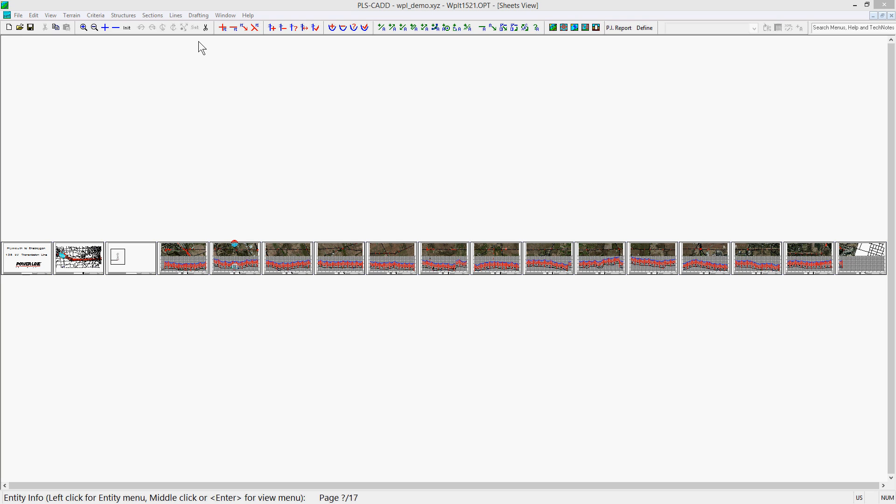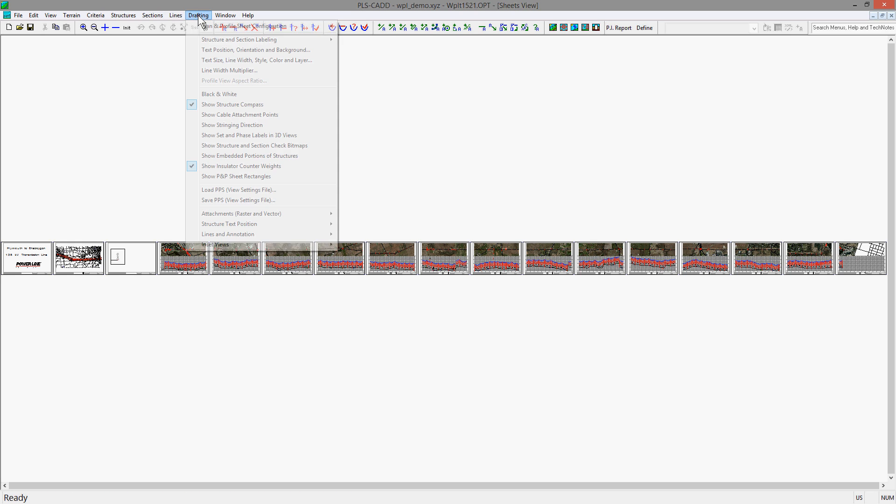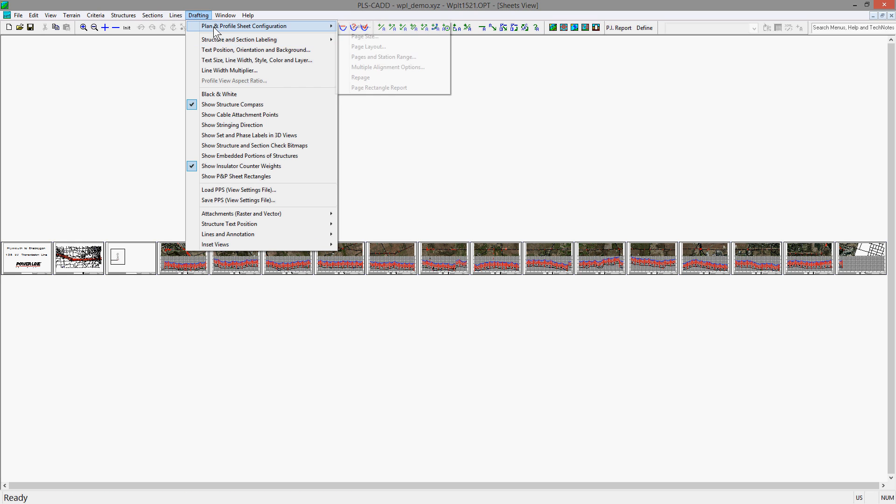The amount of alignment that is paged in the sheets view is controlled in the drafting, planning profile, sheet configuration, pages, and station range dialog.